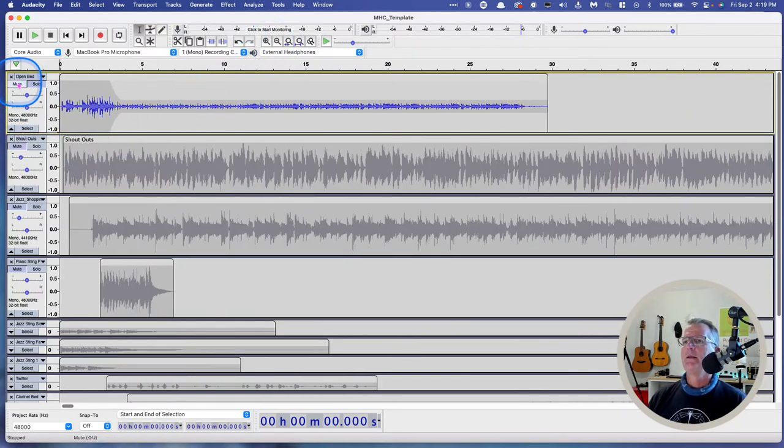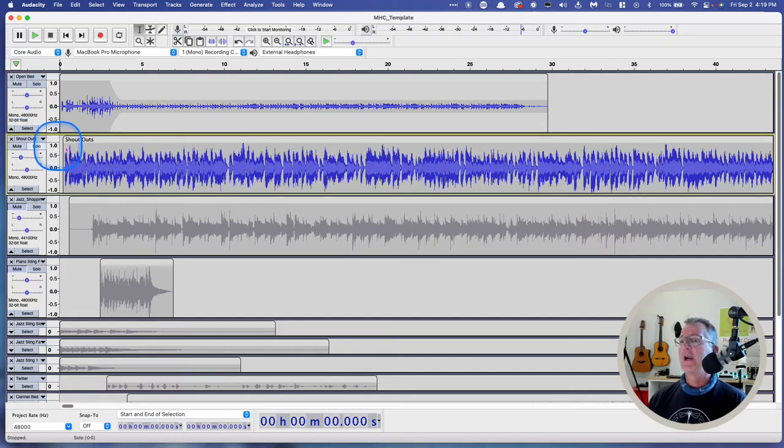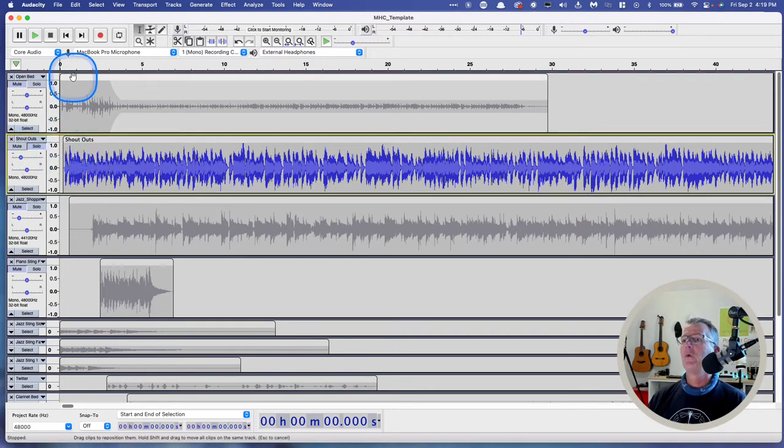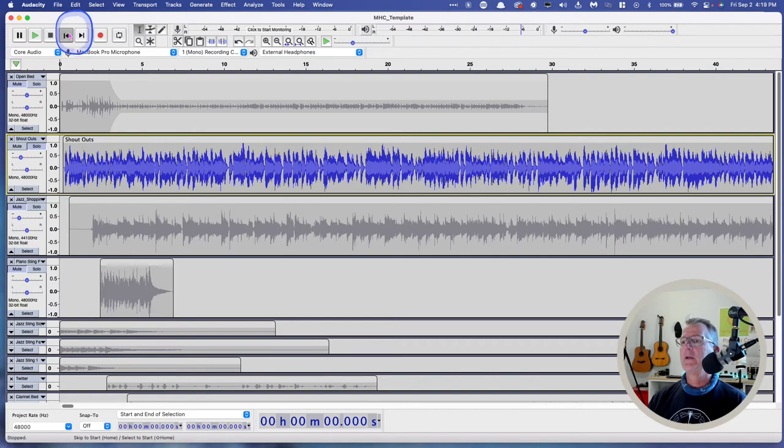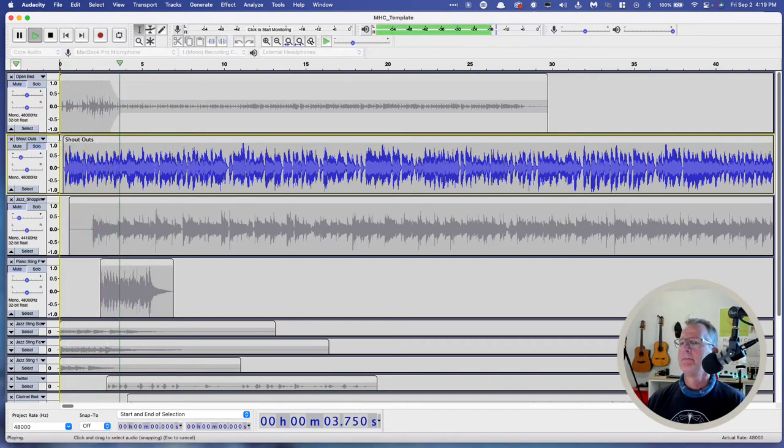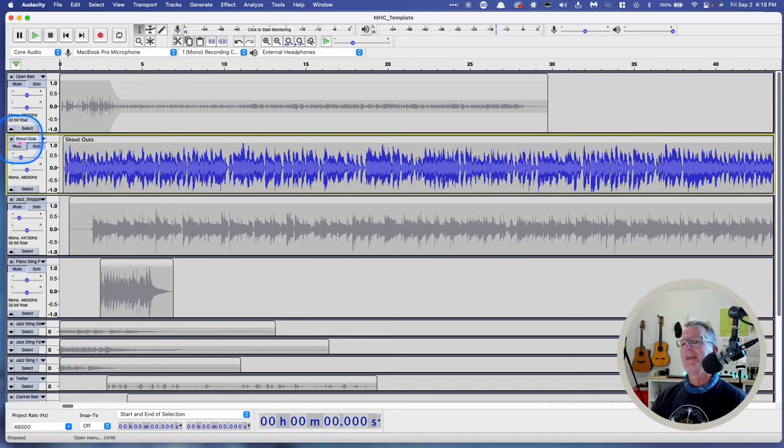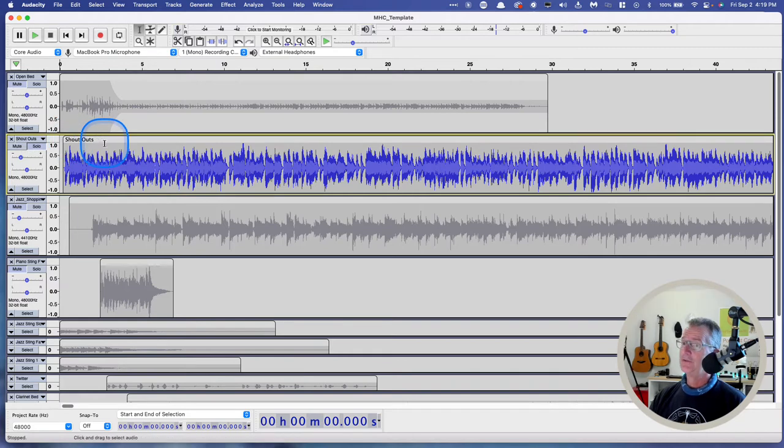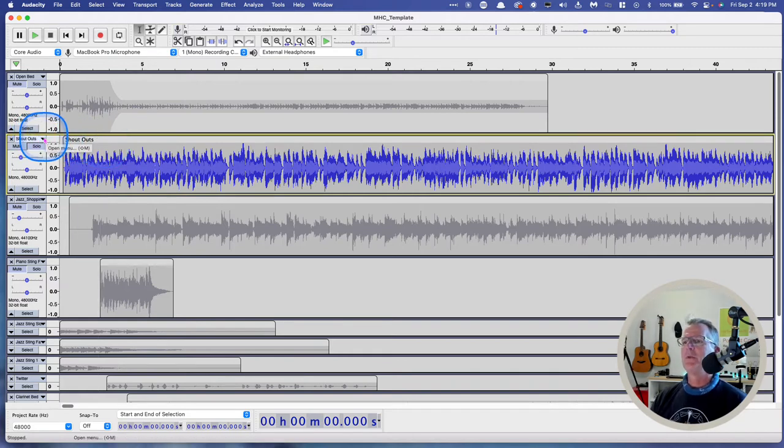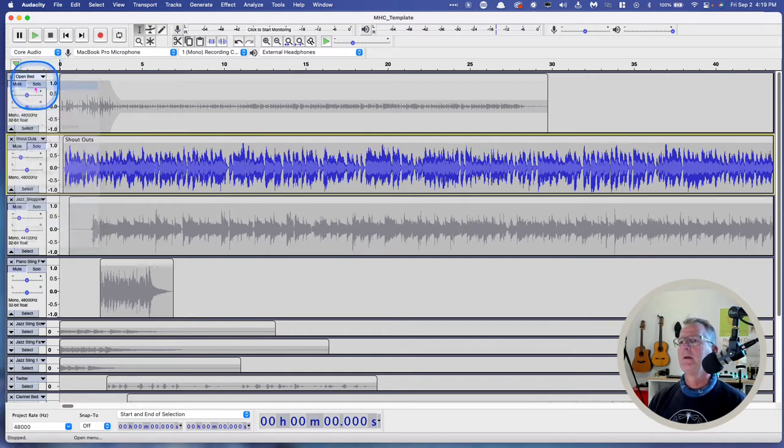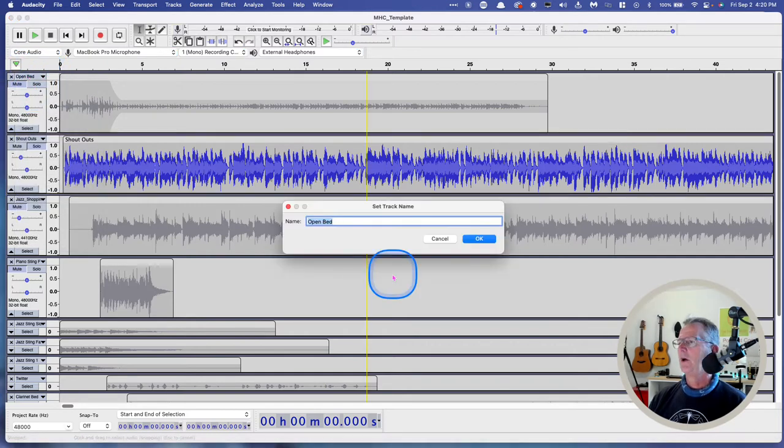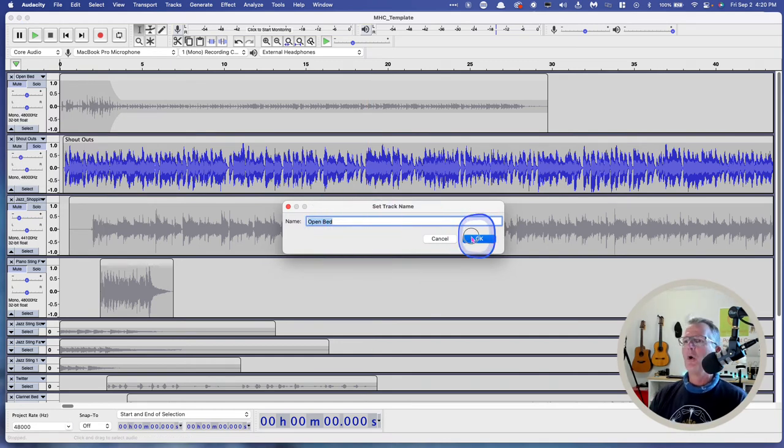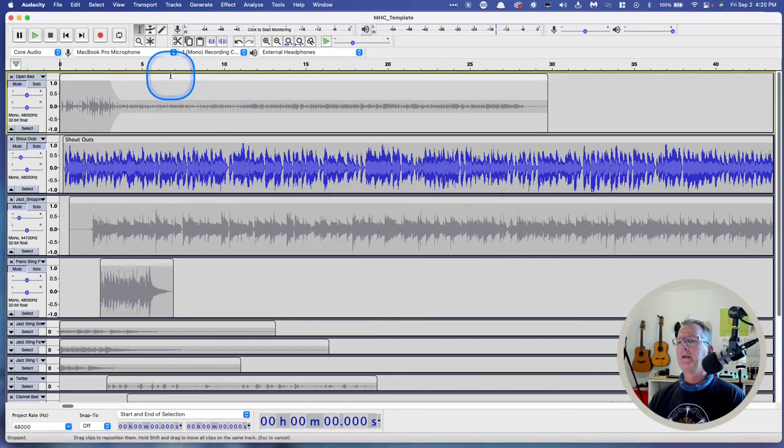And I can unmute the other tracks. And let me just mute this one so I don't have to move it. But this is another music bed that Ed uses for a spot that he calls Shoutouts. Now, you can see that this track is called Shoutouts. How did I do that? And it's called Shoutouts here, too. There's two different ways to name the tracks. One is to drop this down here and hit Name. And the dialog box opens. And this is the opening bed. So I called it Open Bed.